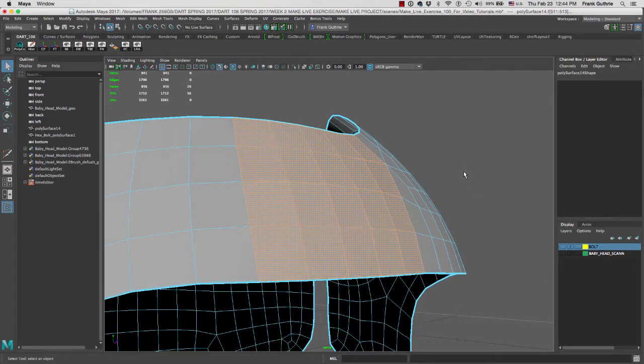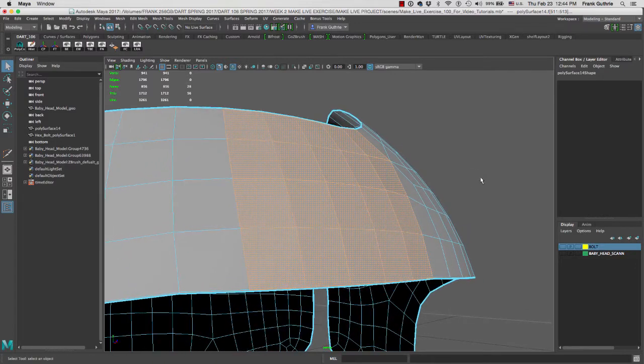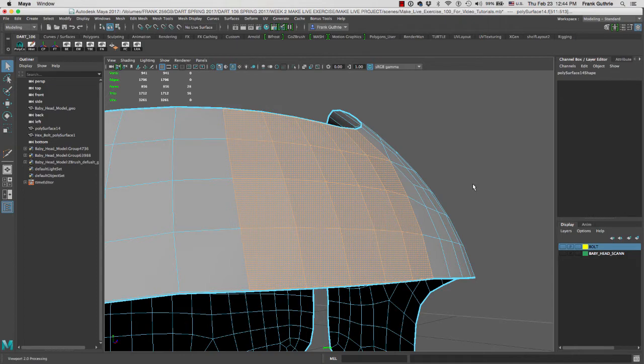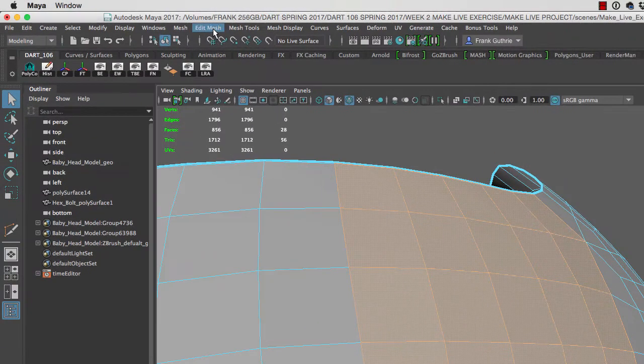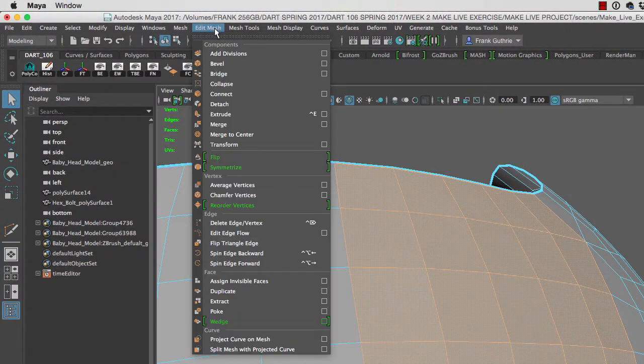I'm going to zoom in close so you can see what happens. We'll be using a tool called the Duplicate tool, which is found under Edit Mesh.